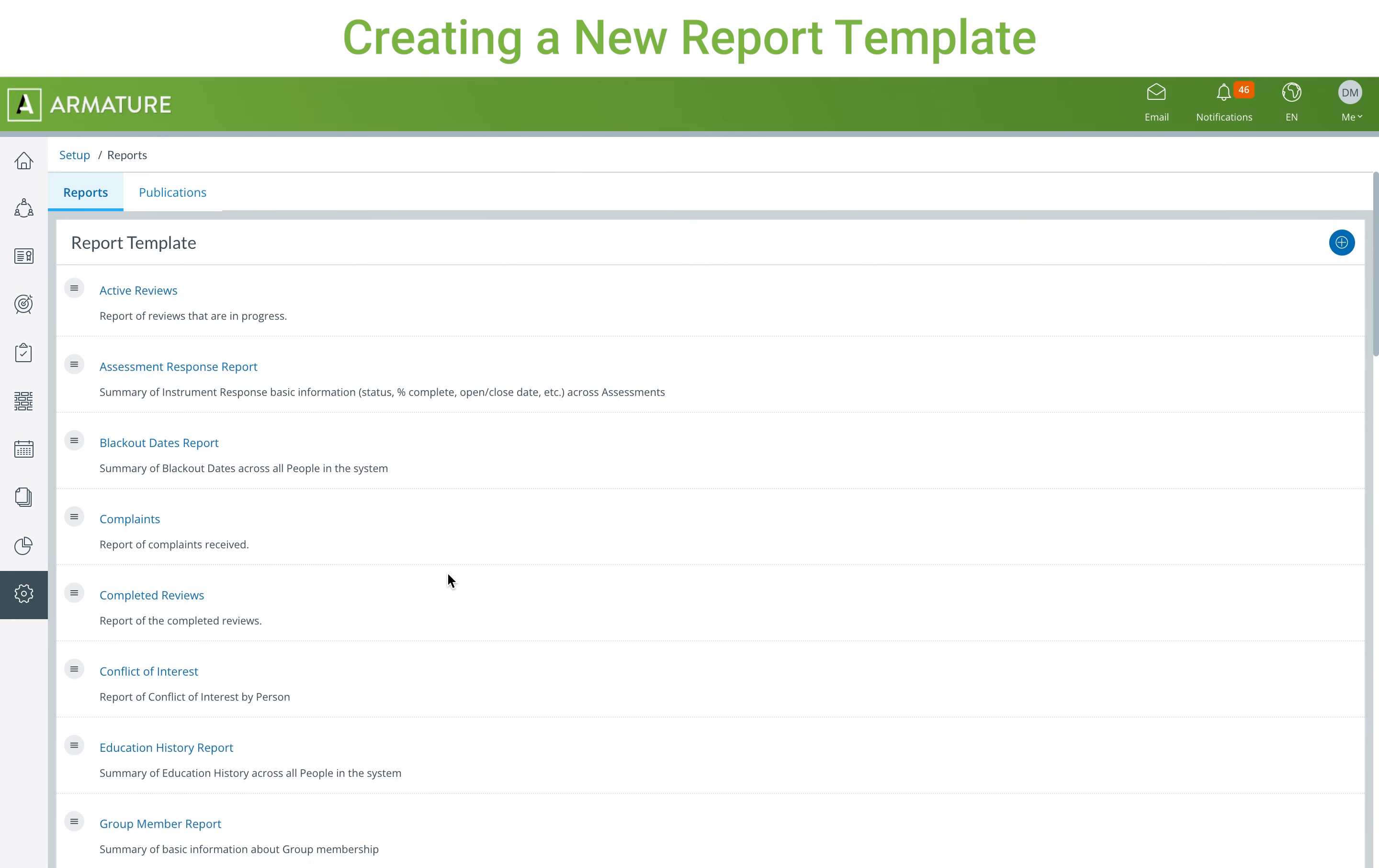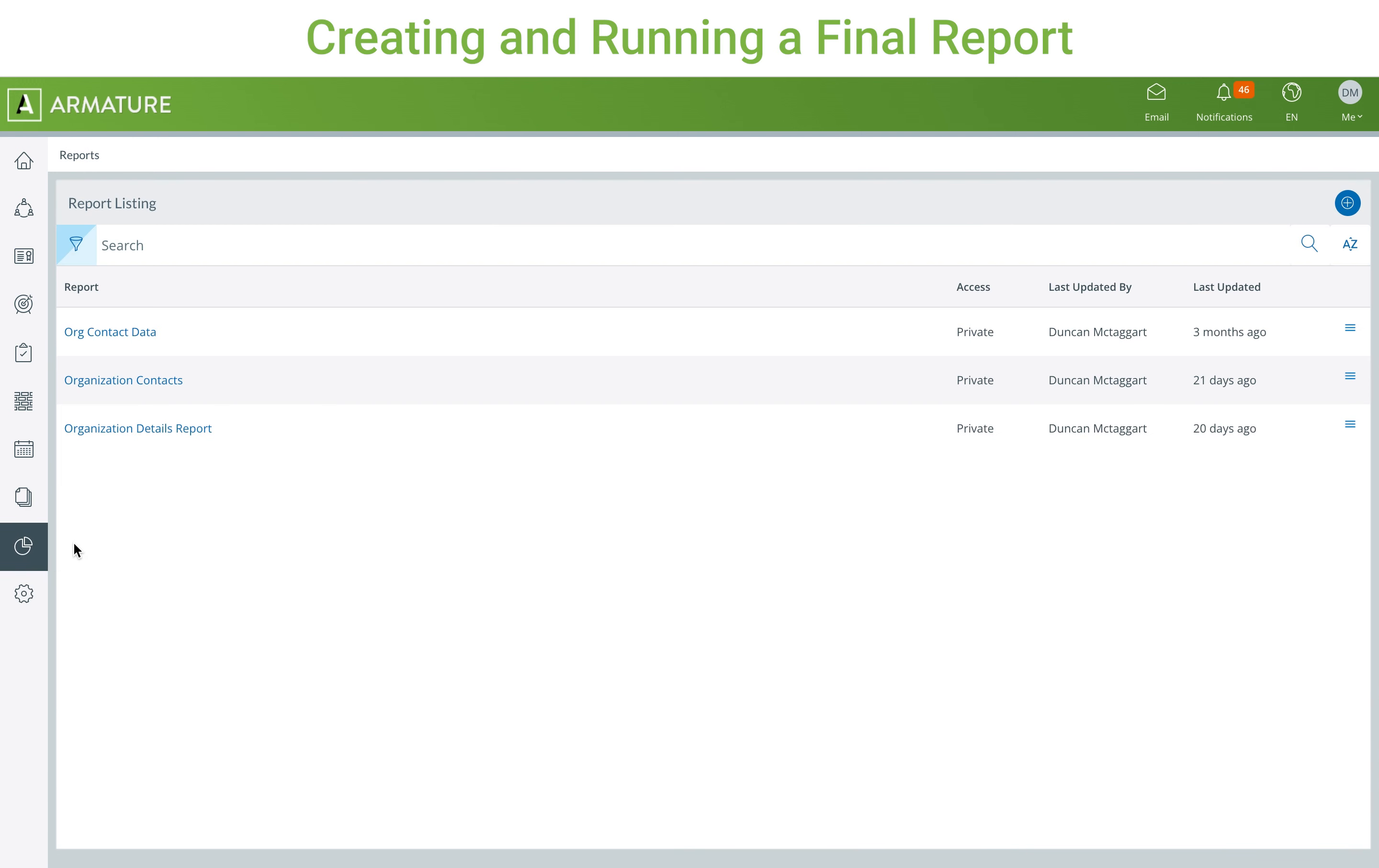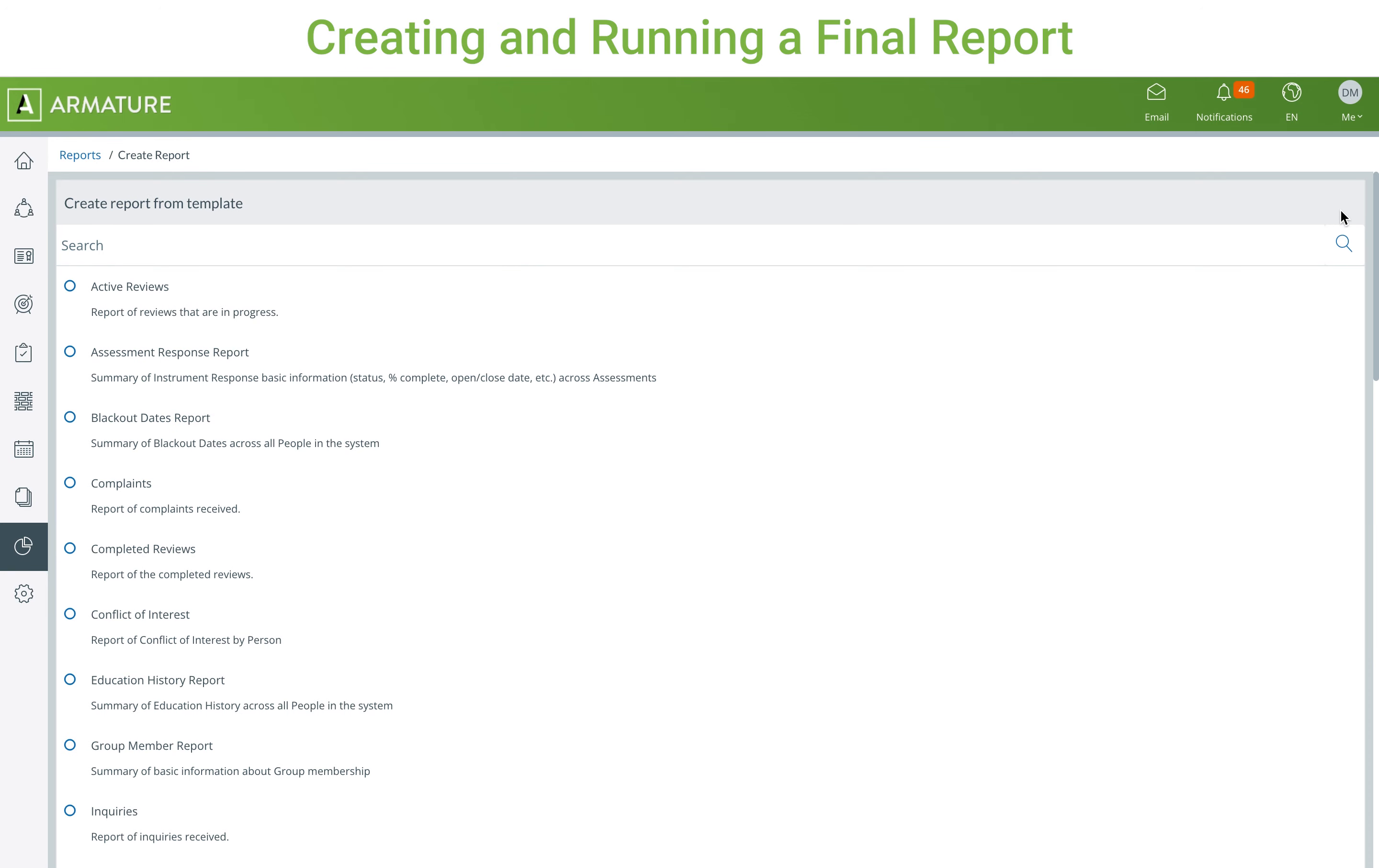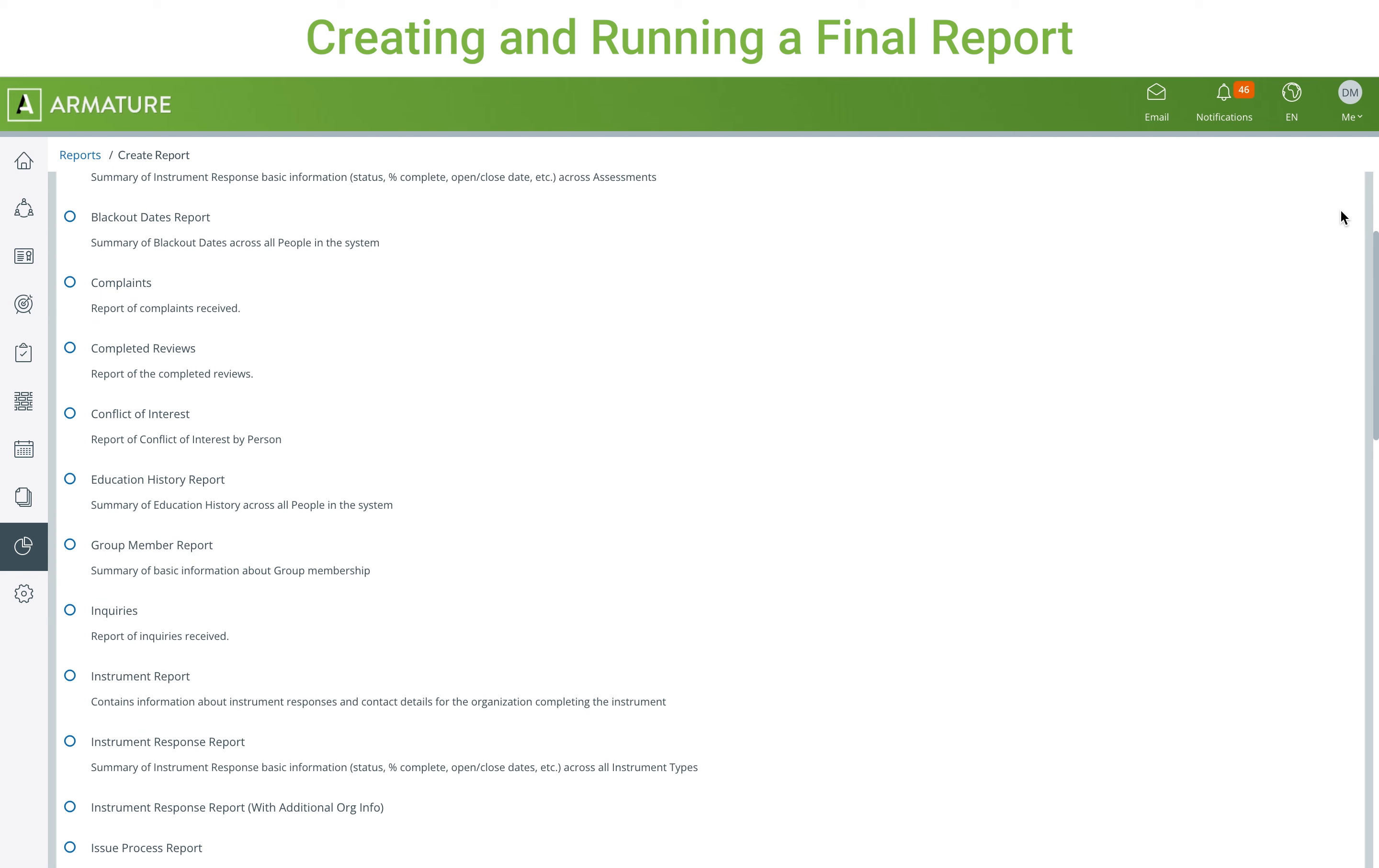After the report template is finished and saved, you can go to the report screen and click the blue plus button to make a new report. Next, select a template for the report.